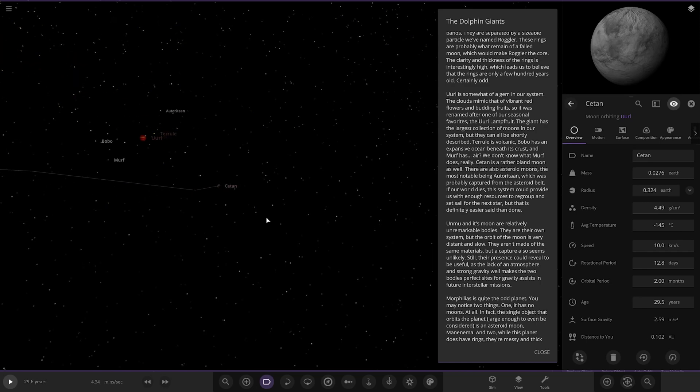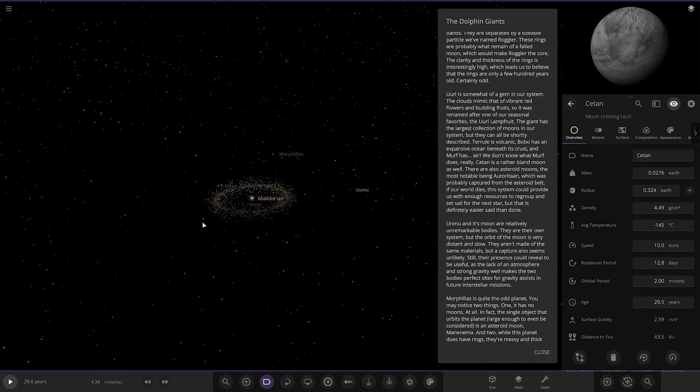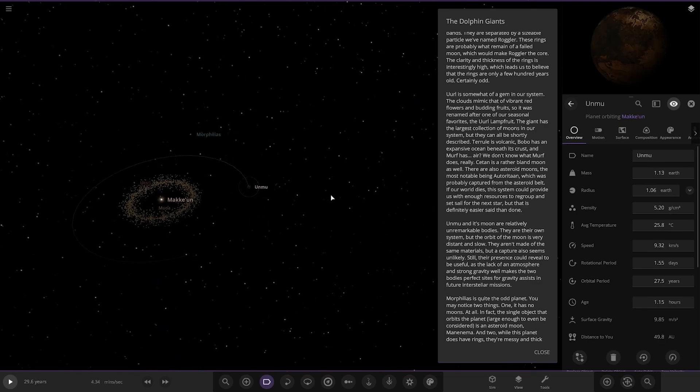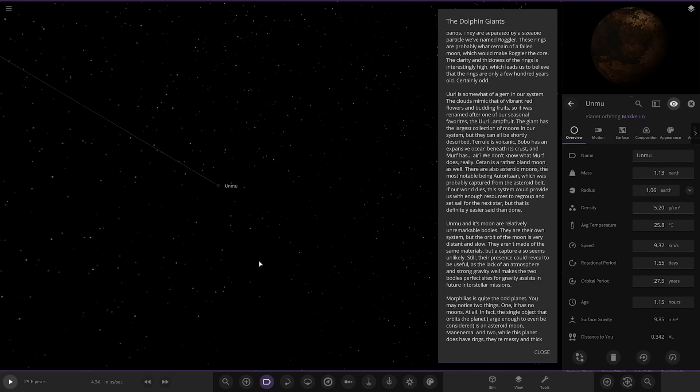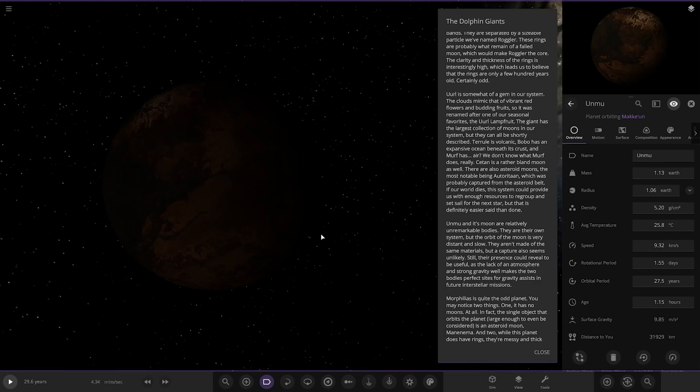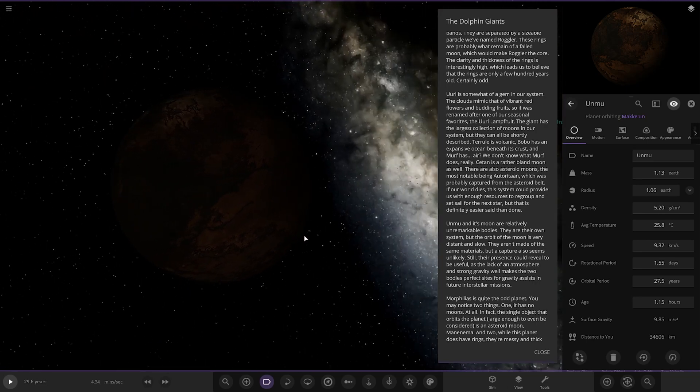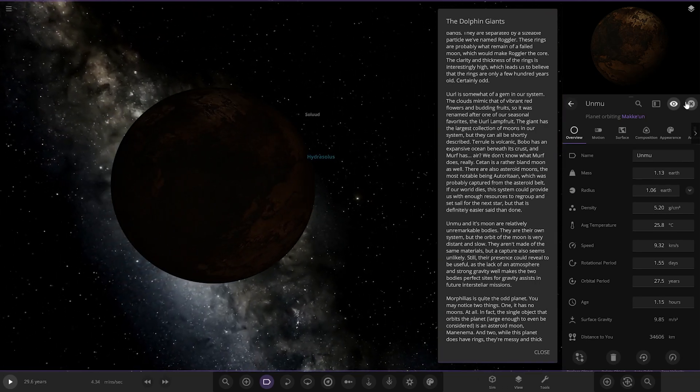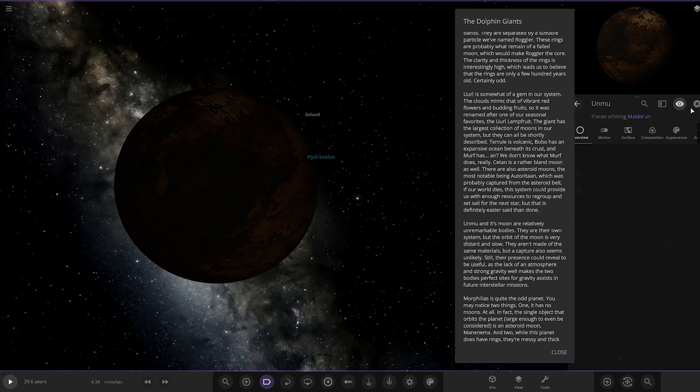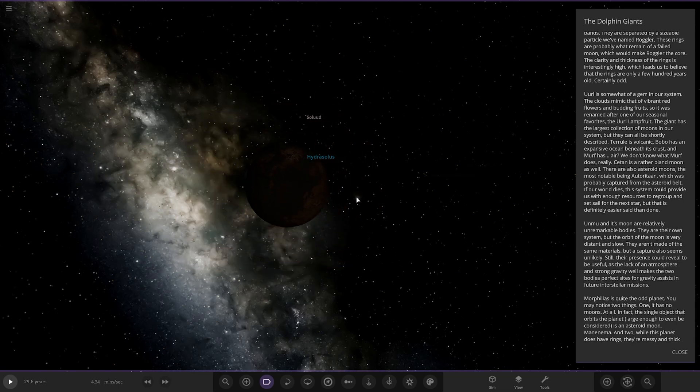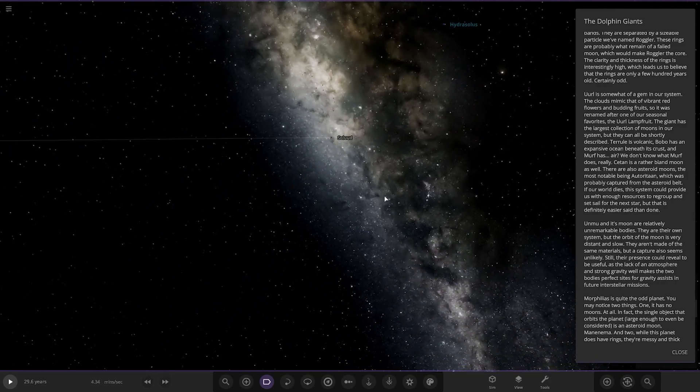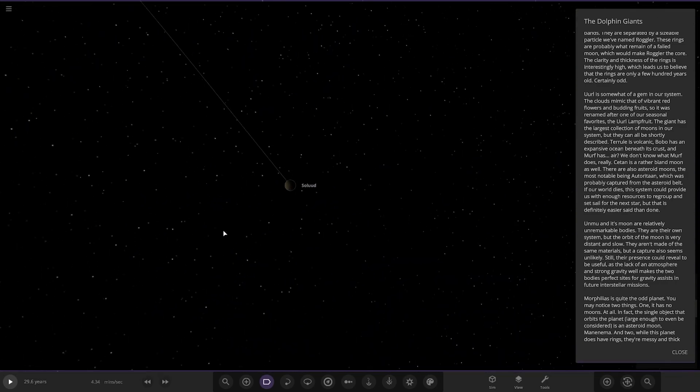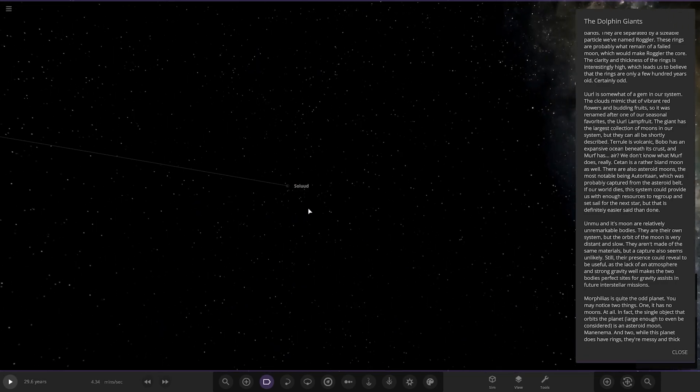Next up, we've got Unmu and its moon are relatively unremarkable bodies. They are their own system, but the orbit of the moon is very distant and slow. They aren't made of the same materials, but a capture also seems unlikely. Still, their presence could reveal to be useful as the lack of atmosphere and strong gravity well makes the two bodies perfect sites for gravity assists in future interstellar missions. There's the moon. Pretty far out, isn't it?